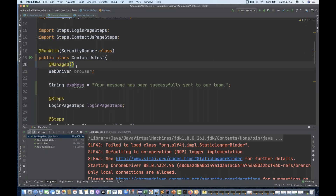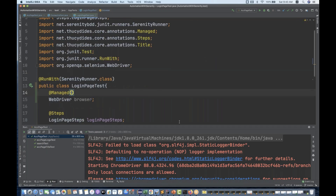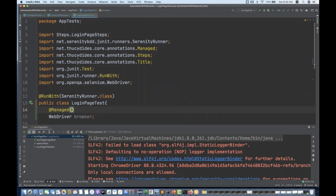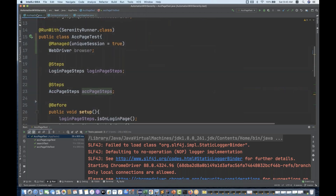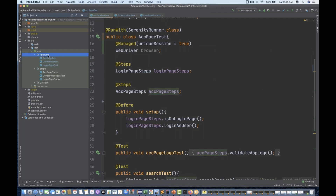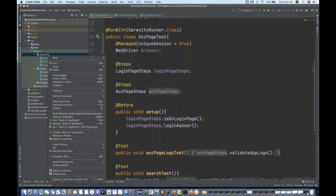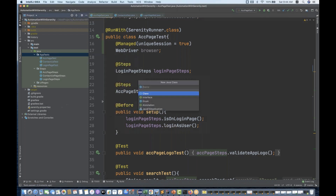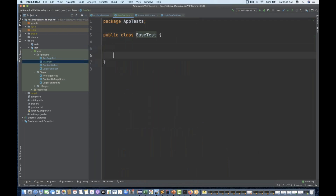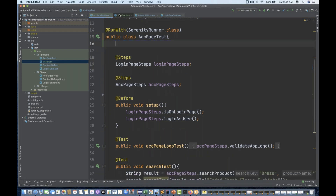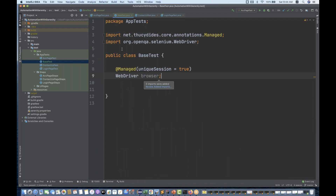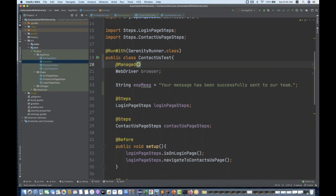The same thing you can do for the contact us page and the login page test also. But the thing is that you have to write this particular @Managed WebDriver browser annotation every time in every test class. So what I'm going to do is create one base test — a parent class of all the test classes. So right-click on it and inside your app test package create a Java class, and I'll simply name it 'Base Test'.